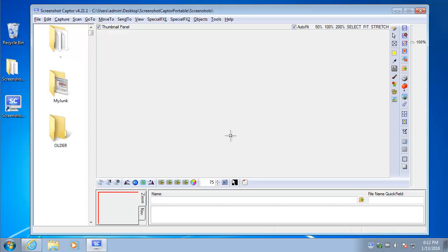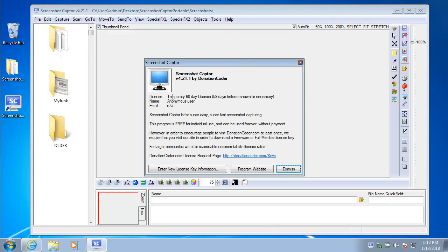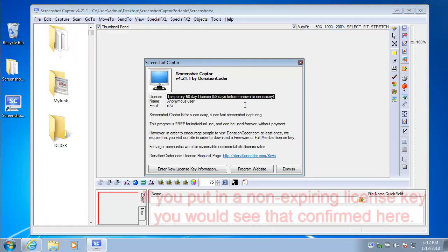We click OK and we're done. And we can verify that it's gotten put in by going back to the About box. And you can see we've got a 60-day license key now.